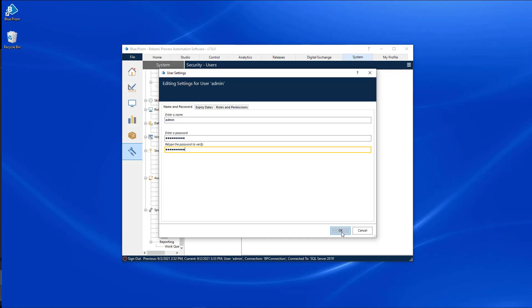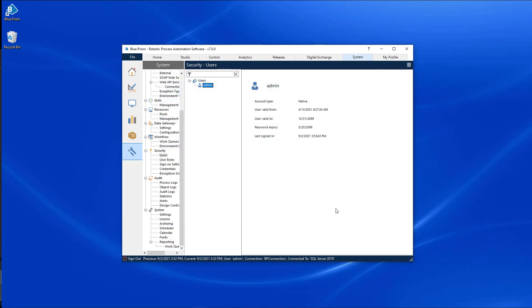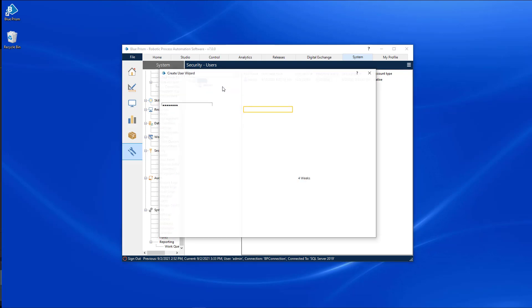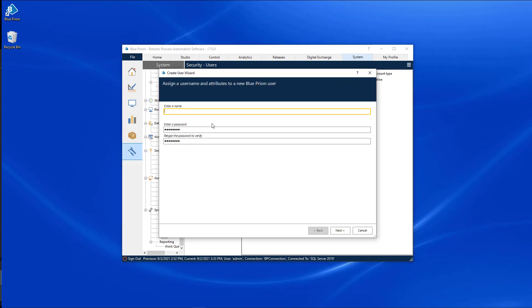And lastly, don't forget to create a new account, which is a member of the Administrator group, and grant that account full access to all roles. This new admin account will be the account used by your Blue Prism administrators as their administrator account.